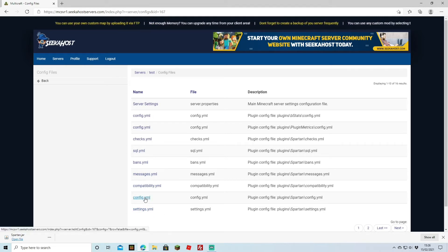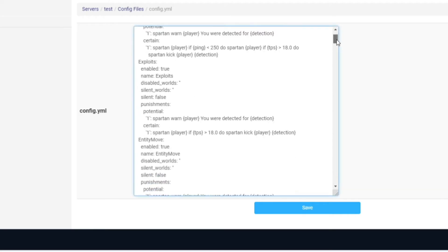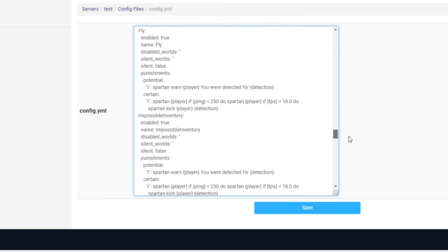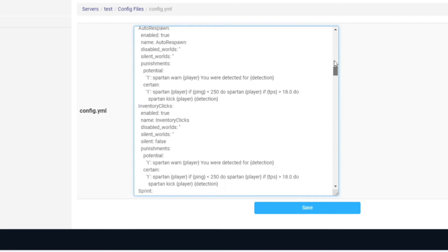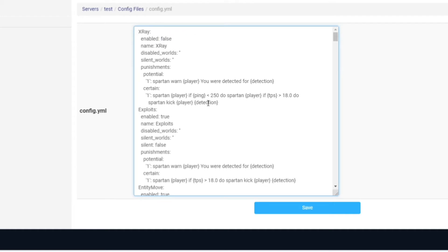To configure this, come over to the Config YML and here you'll be able to check everything that it tests for. There's a huge amount of stuff it tests for, and to configure it you can change values from true to false. Everything comes enabled as true by default, and you can change it to false to disable checks you don't want. For example, if you didn't want it to check for X-ray, you can change that true to false, and once you save the file it will no longer check for X-ray.